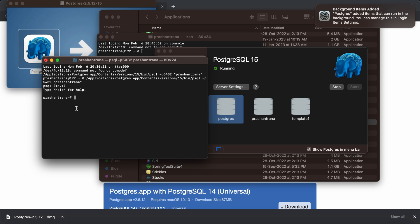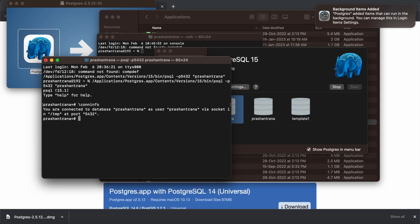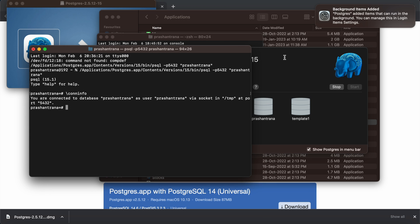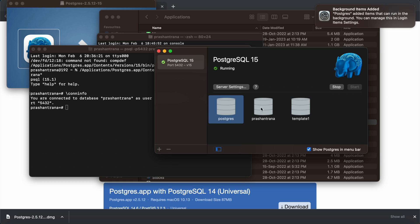Clicking the database opens a terminal. To verify, run the command \conninfo — you can see it shows you are connecting to database 'PrashantRana' as user 'PrashantRana'. By default, after installing PostgreSQL, three databases are automatically created, one of which is named after your current macOS login user.